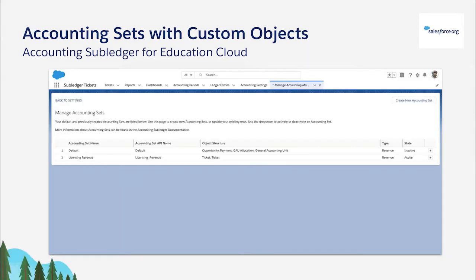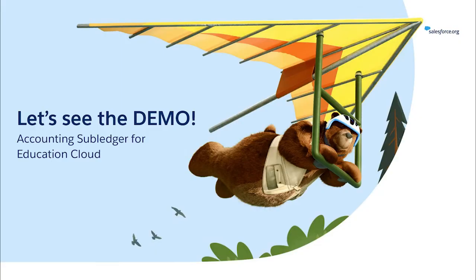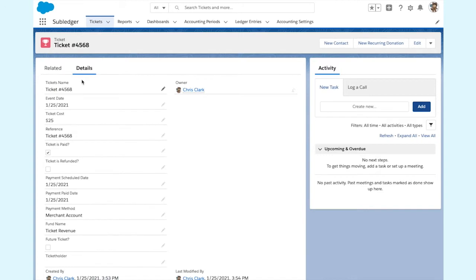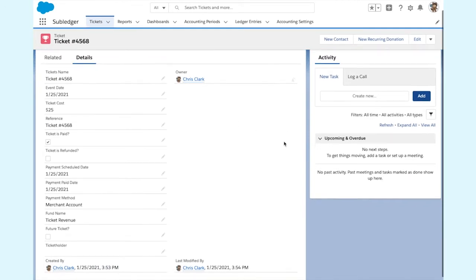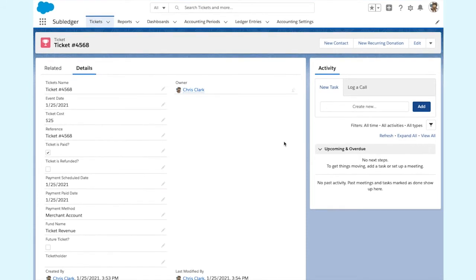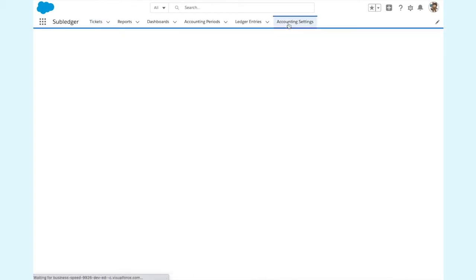I'm excited to announce that as part of our spring release, the accounting subledger now supports creating accounting information based on any object, even custom objects. You can also designate accounting information as either revenue or expense. We call this feature accounting sets. Let's look at a custom object that I created to track ticket revenue from events hosted online for my university. When you click on one of the ticket records, you see the date, cost, some reference information, and the ticket holder's name. You also see which financial account received the money, such as our merchant account and the fund name is also listed. Let's head over to our accounting settings page and find accounting sets.